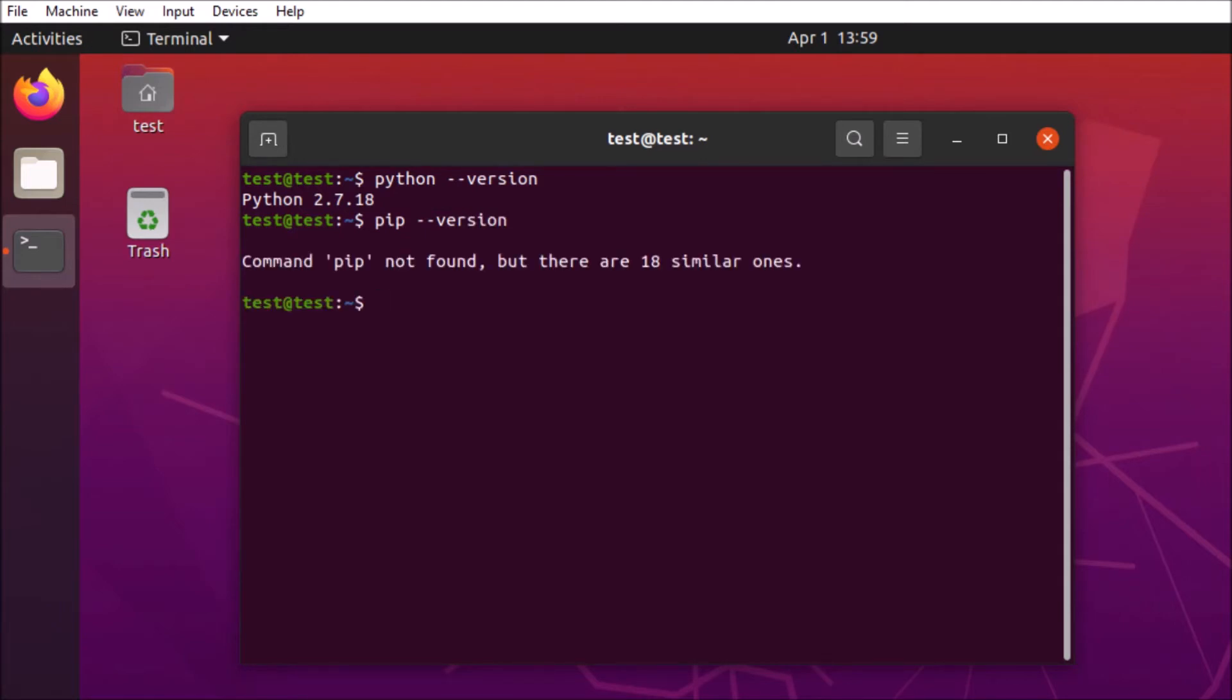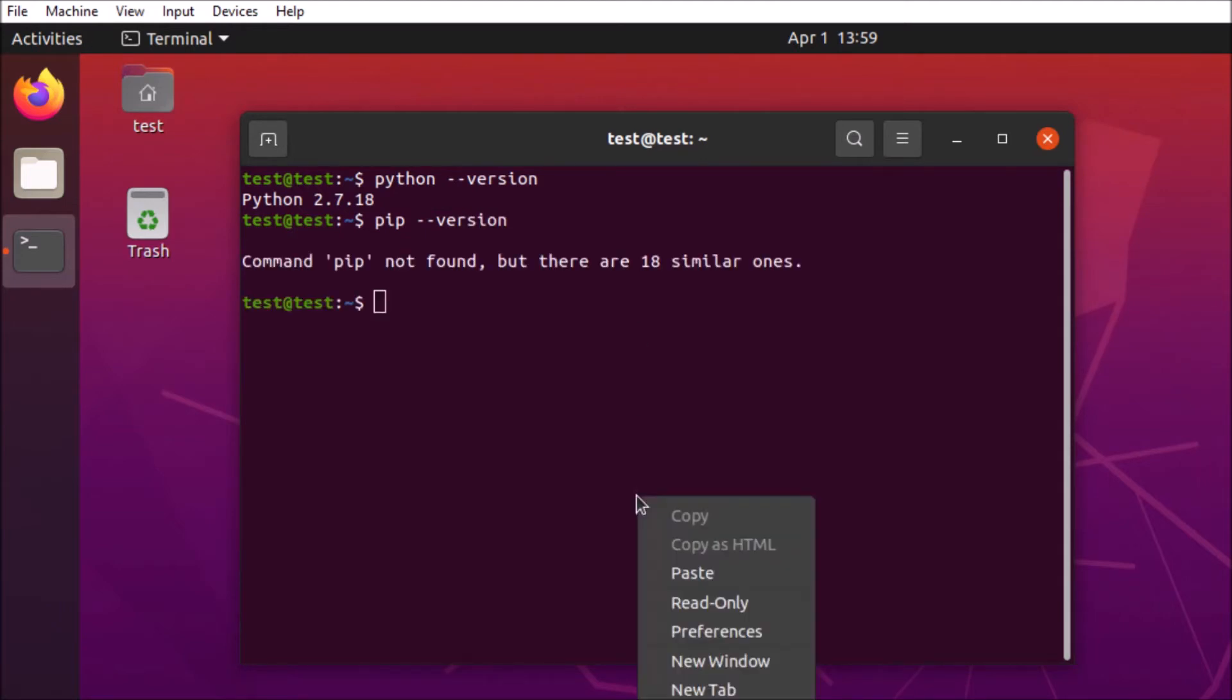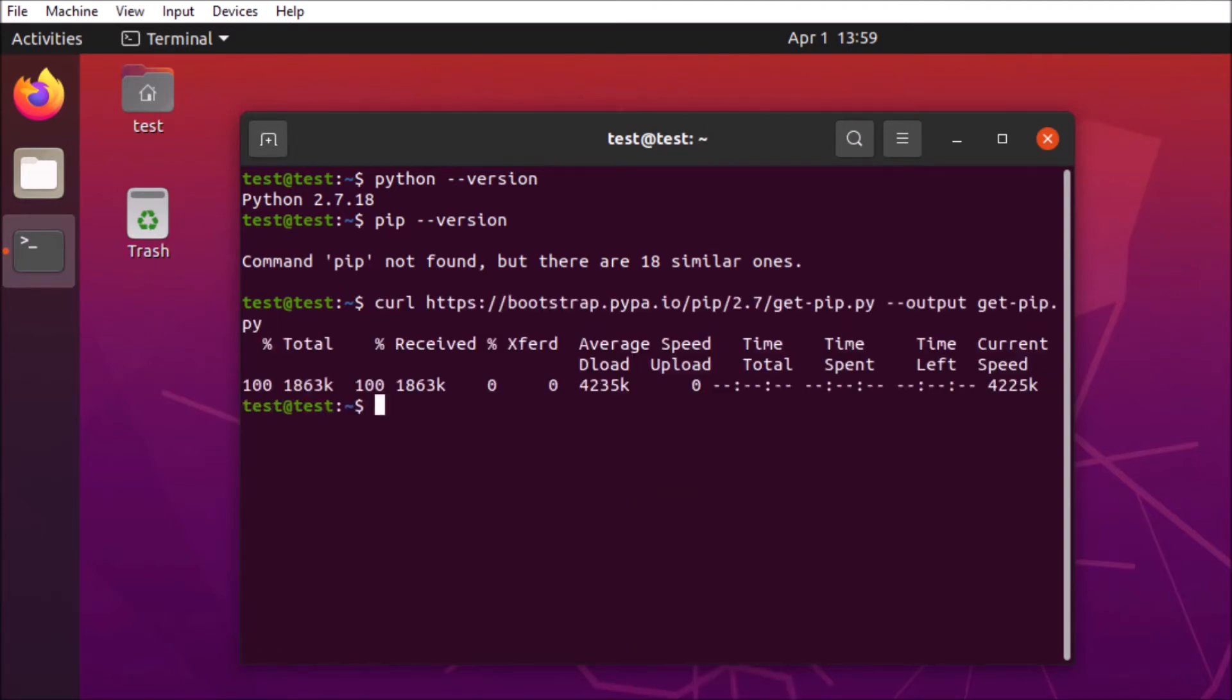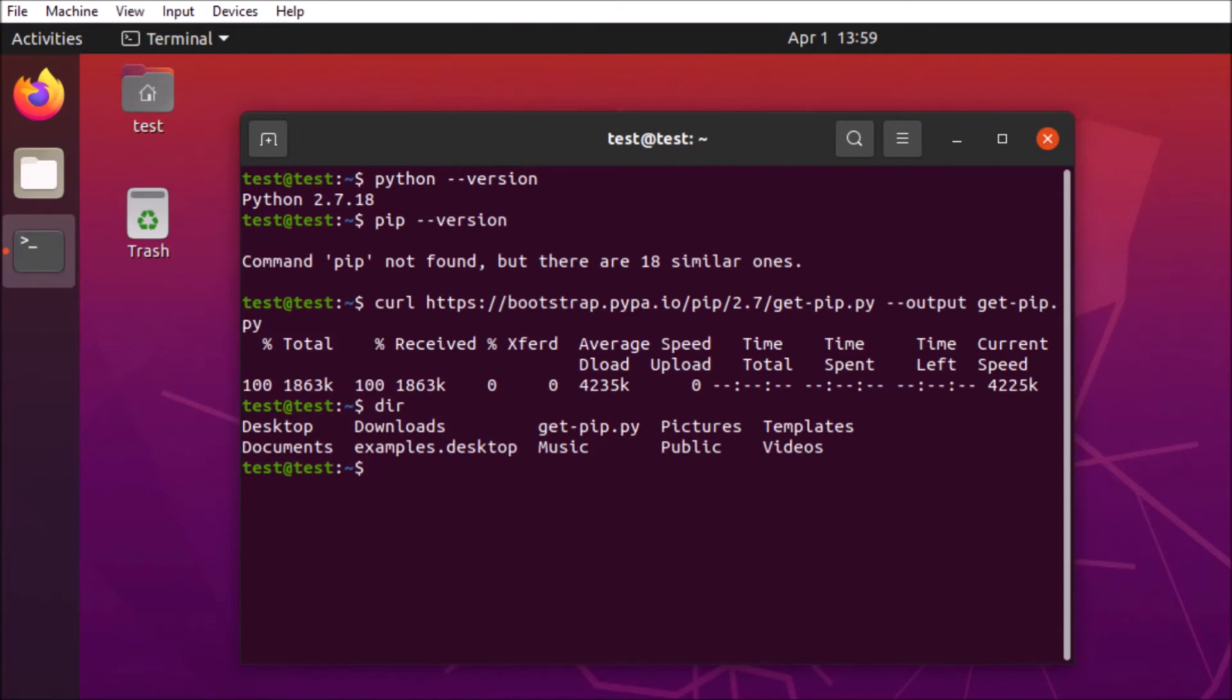But it does look like we don't have pip installed here. Now we may not find it in our regular apt package manager. There is a convenient install script. We're going to go ahead and grab it, run it using our local Python installation, and get pip downloaded and installed to our machine.